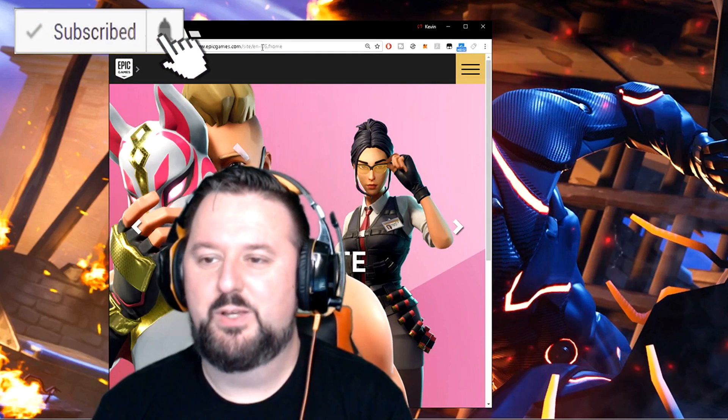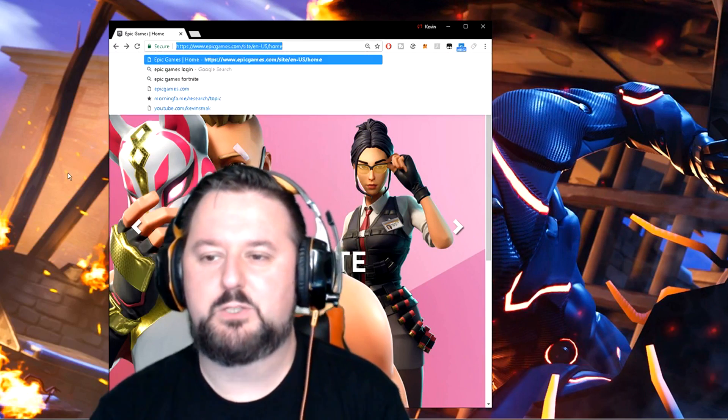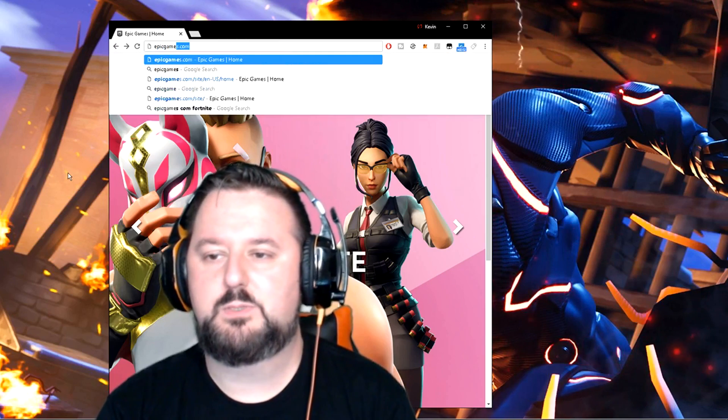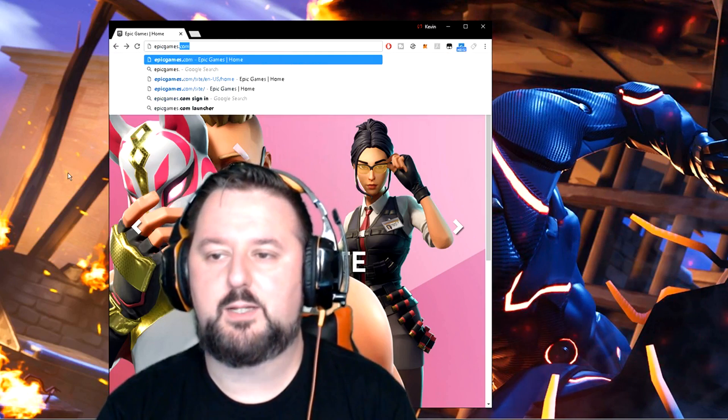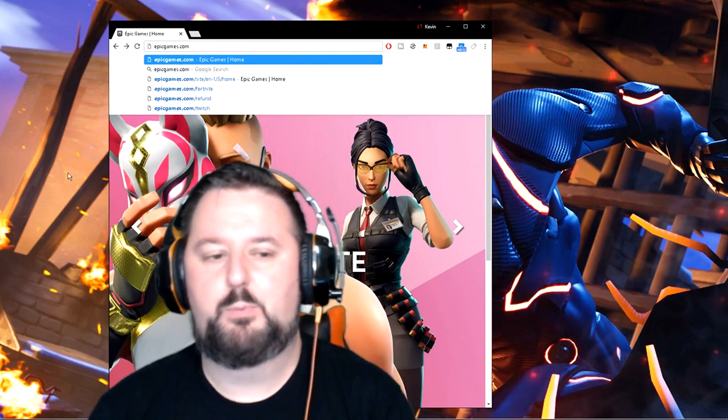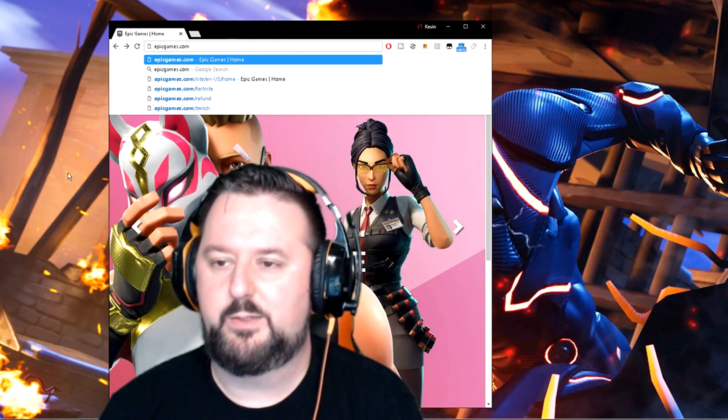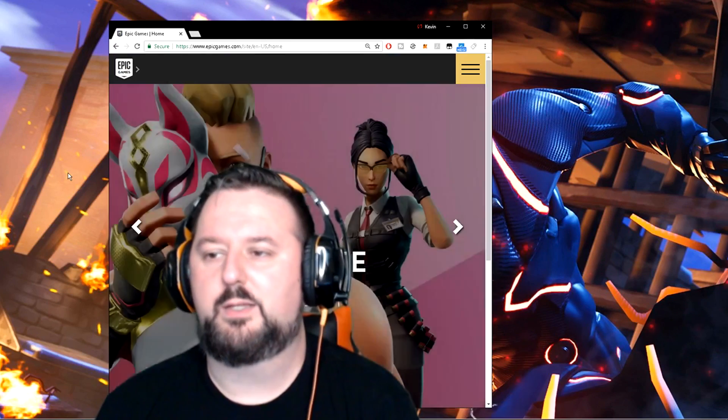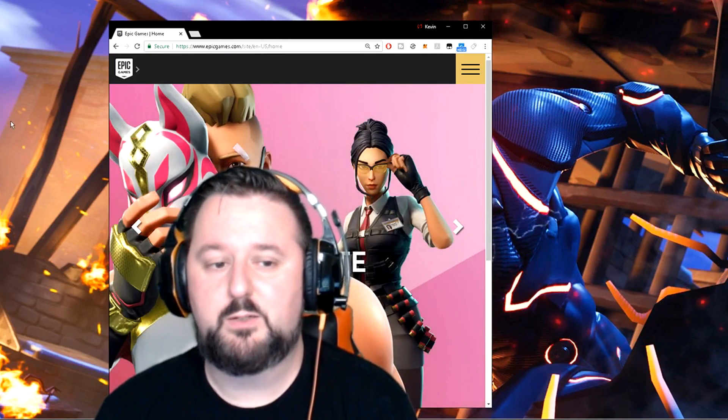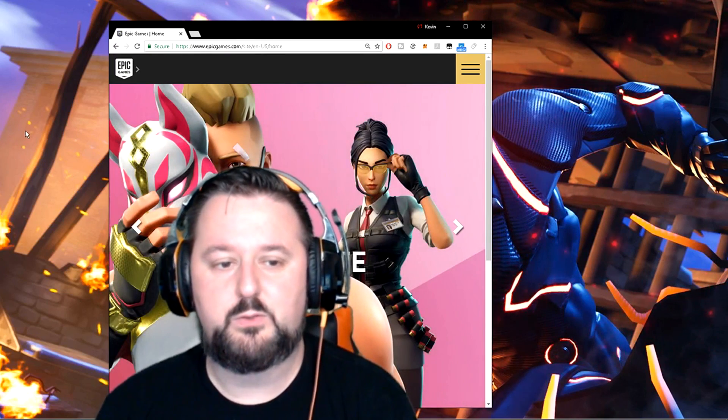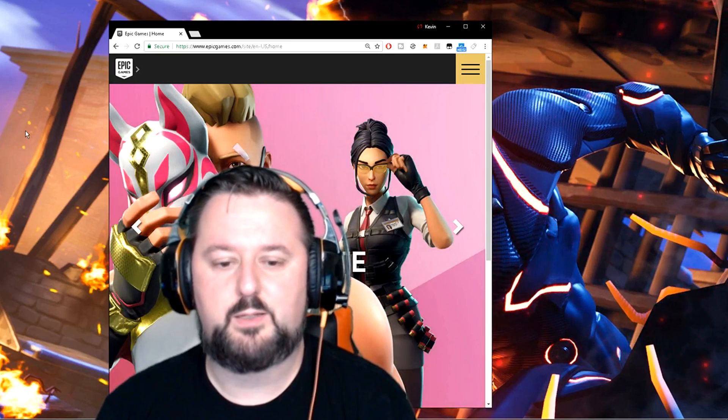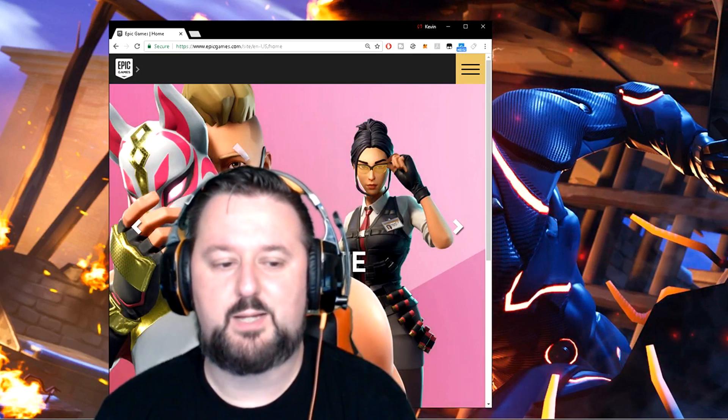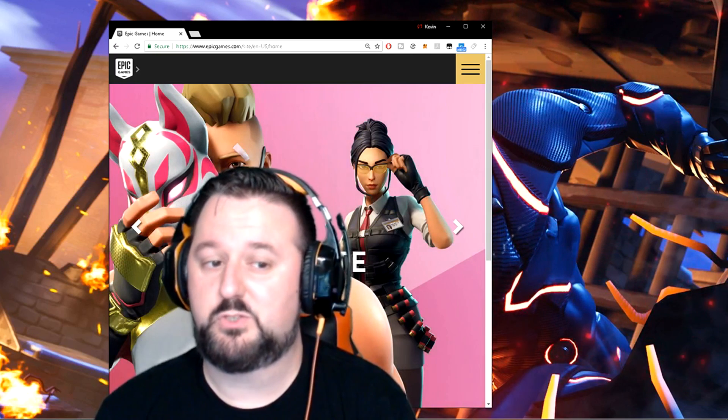Up here you just want to type epicgames.com. I'll put the link down below if you just want to click on it. Click enter. Once you come here, what we want to do is get rid of me because I'm taking up too much of the screen.